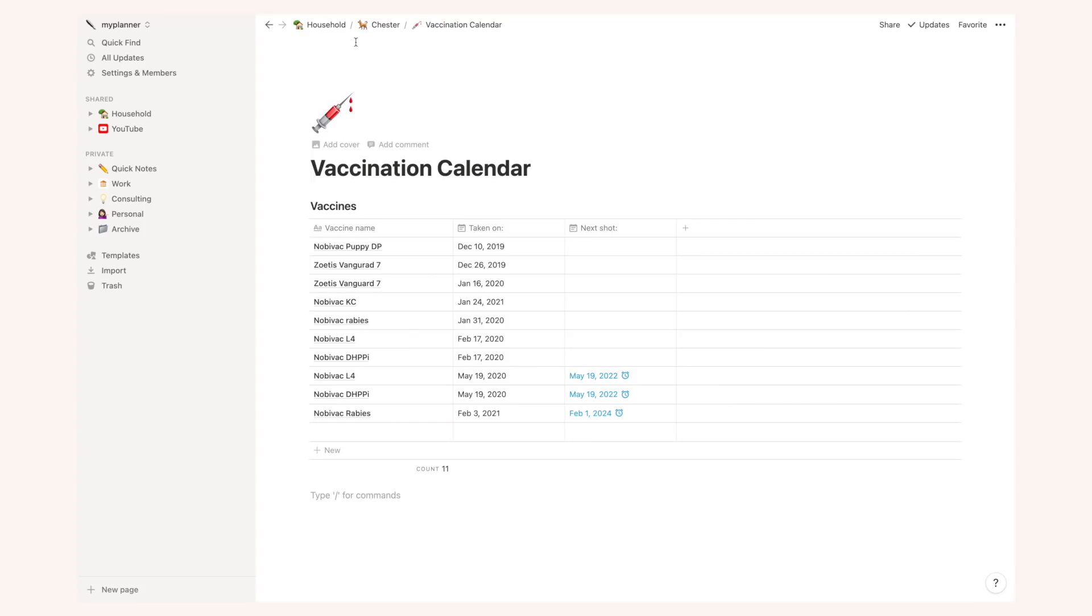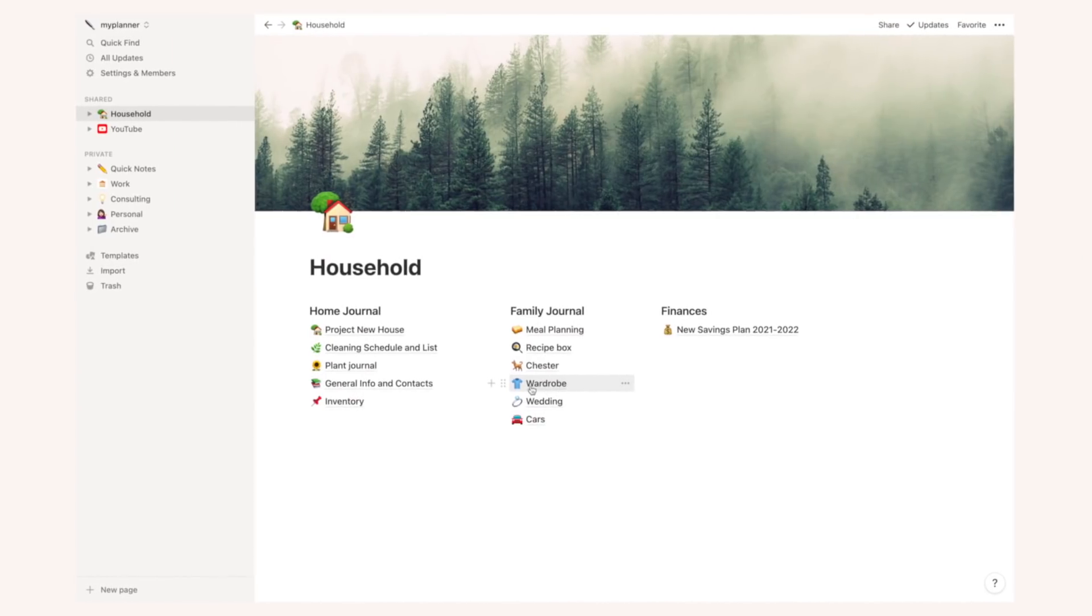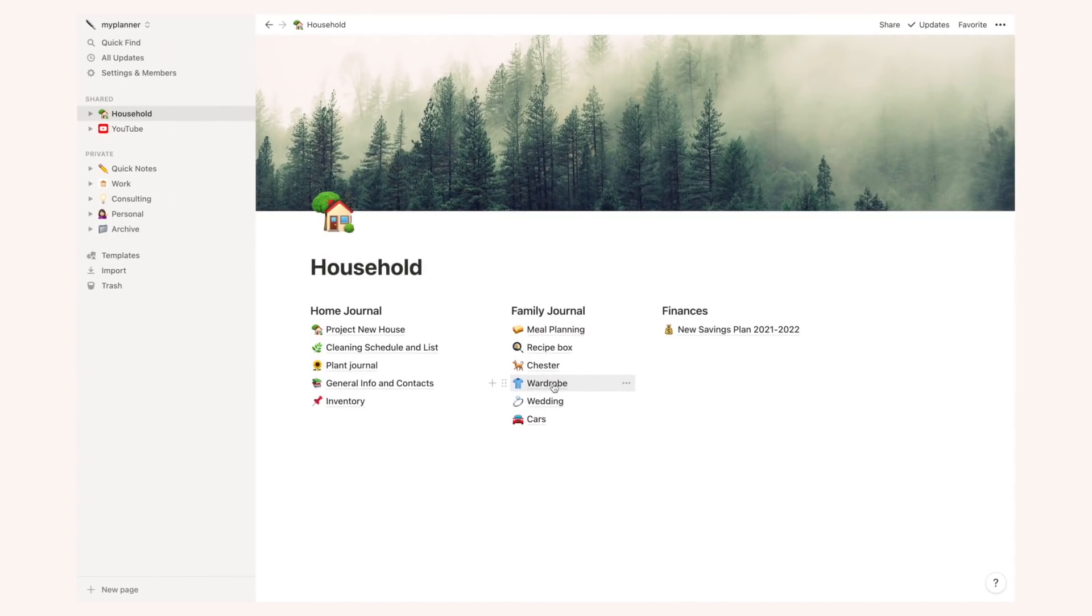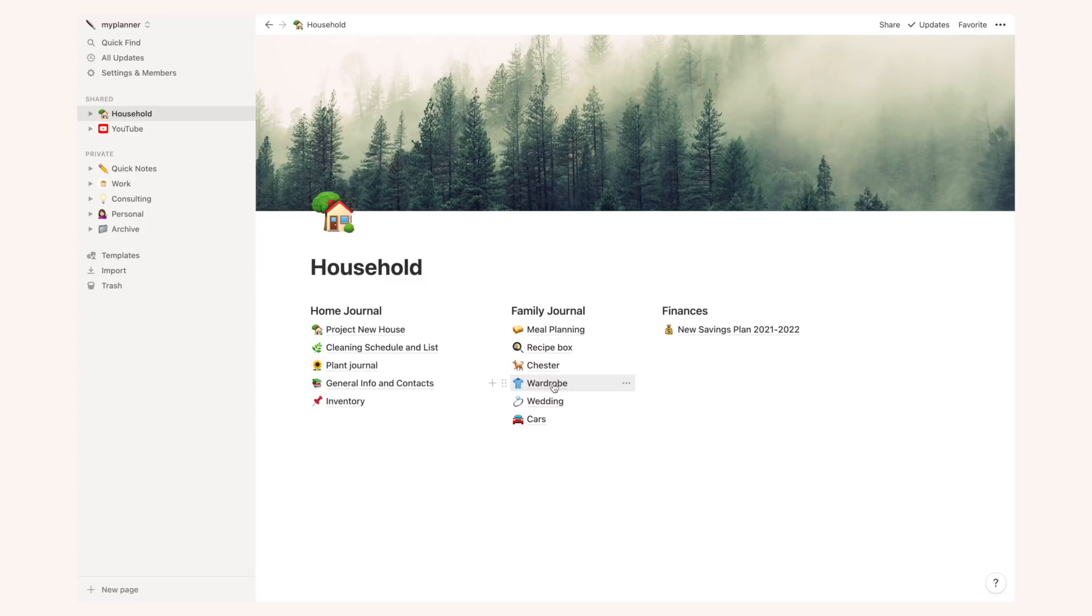Then I have here a wardrobe page, this one is completely empty. I basically inserted this in notion so that I can list all those items that are more natural or items that are of a higher quality and I know exactly when I purchase them, their size, care instructions and things like that.